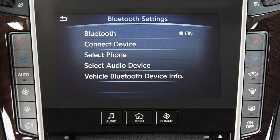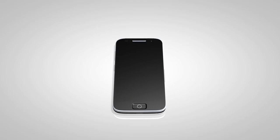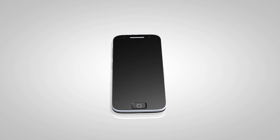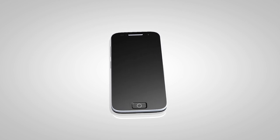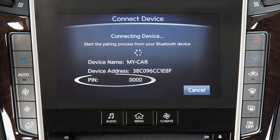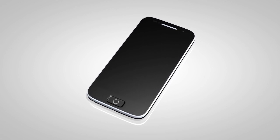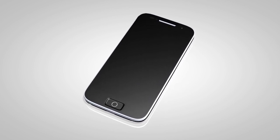From the same menu, now touch Connect Device, then touch Add New. Initiate the connecting procedure on the compatible Bluetooth phone. When a PIN appears on the screen, confirm that it matches the one on your handset, and then touch OK.